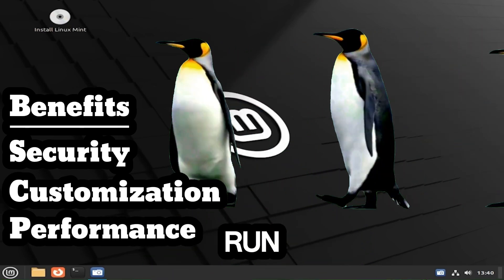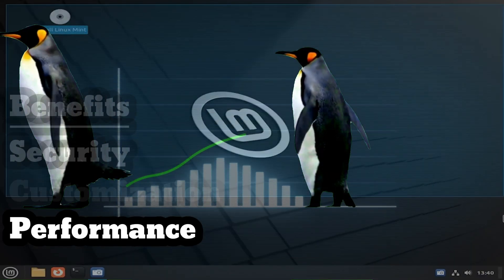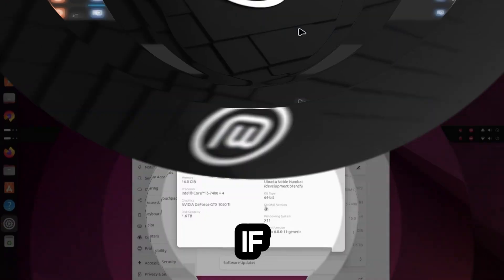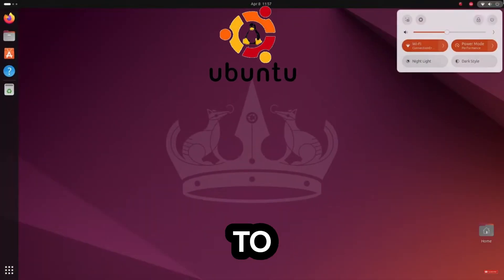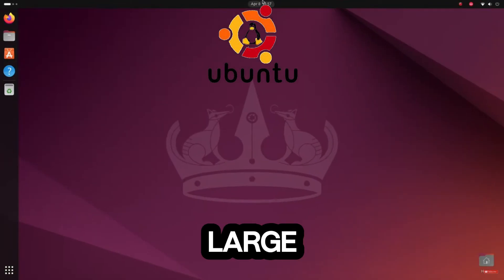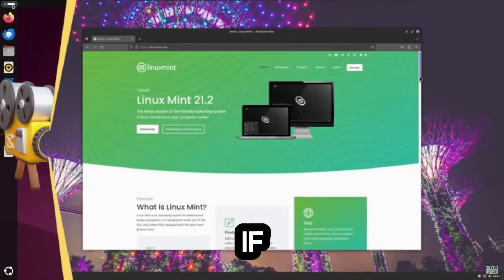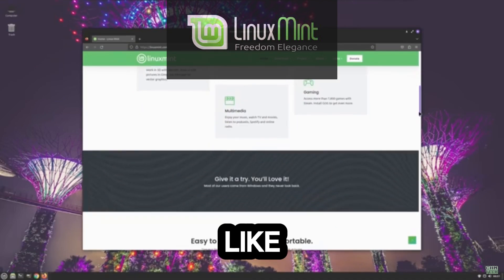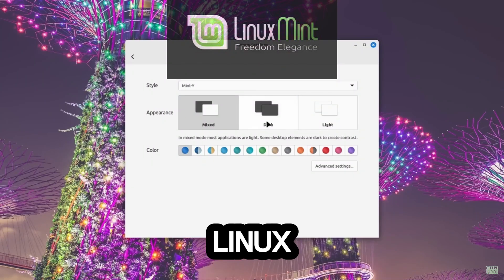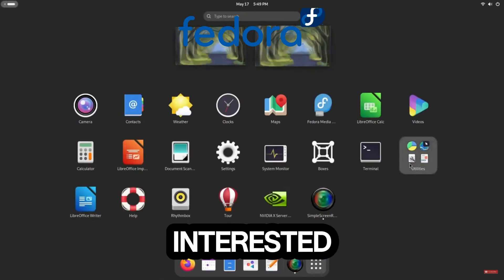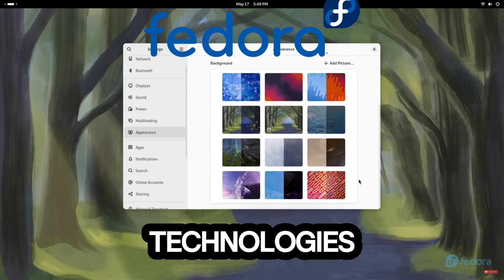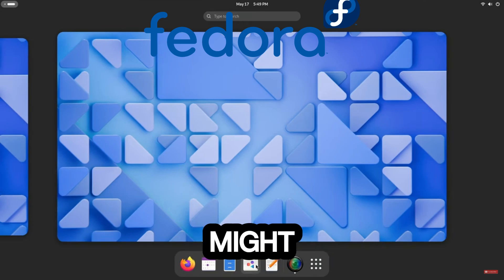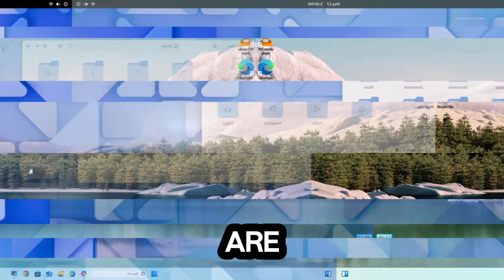If you are new to Linux and want a user-friendly experience with a large community, Ubuntu is a solid choice. If you prefer a more familiar Windows-like interface and want something simple and stable, Linux Mint is ideal. If you are interested in working with the latest technologies and more frequent updates, Fedora might be the best option.